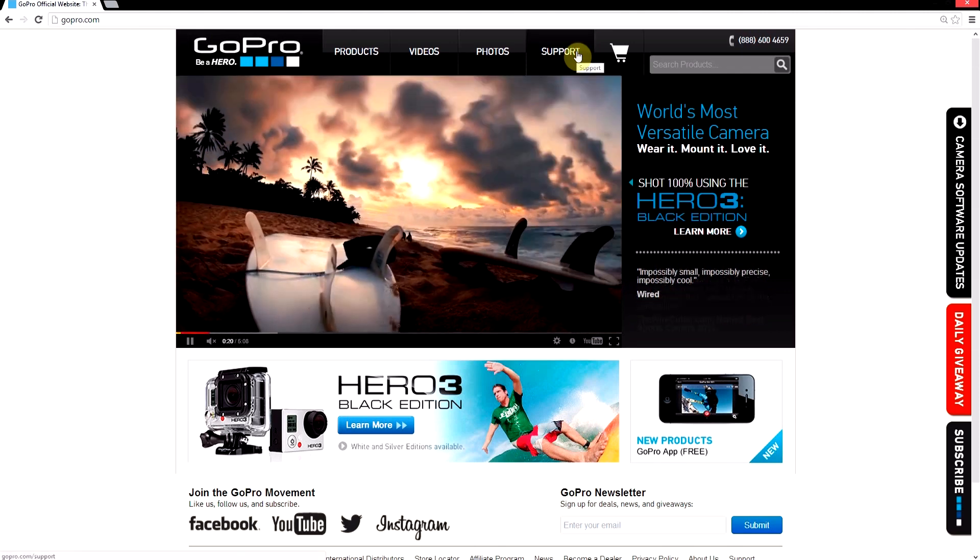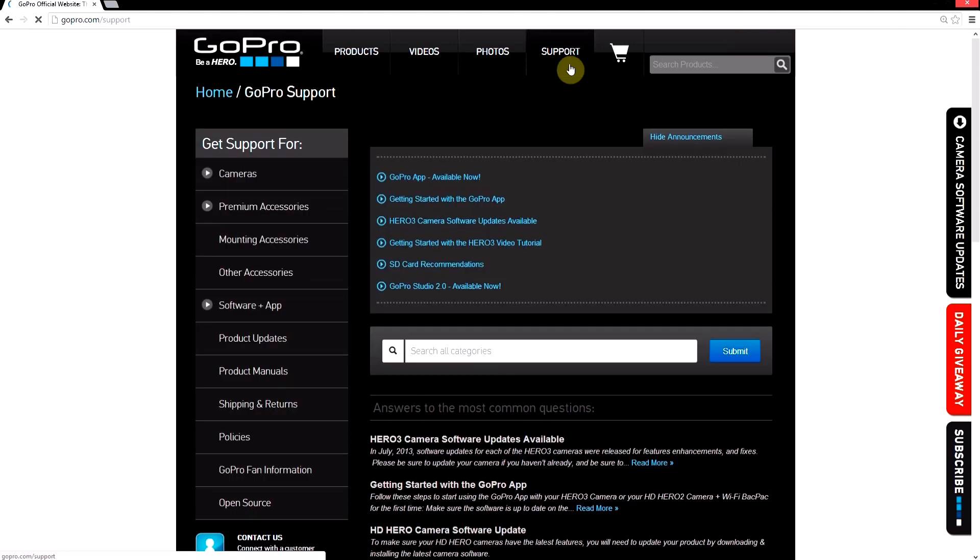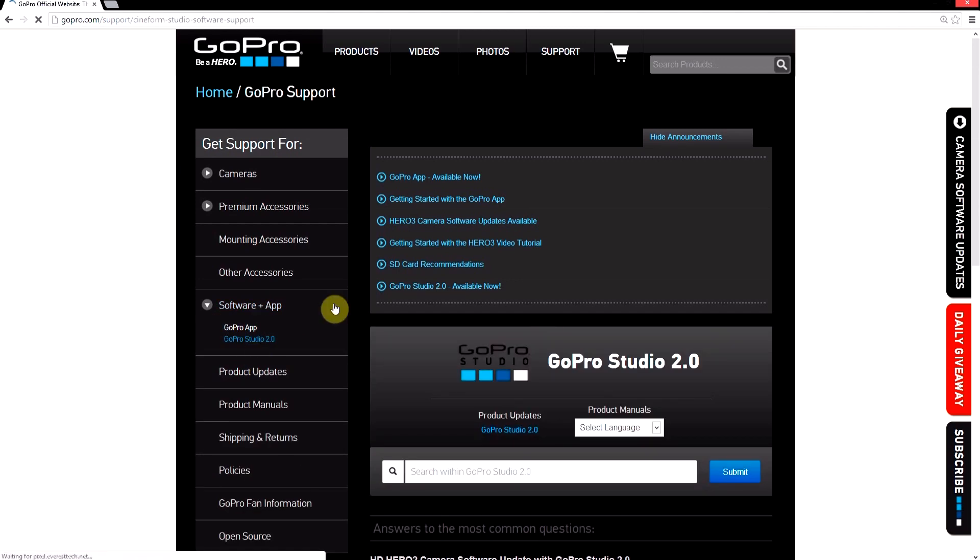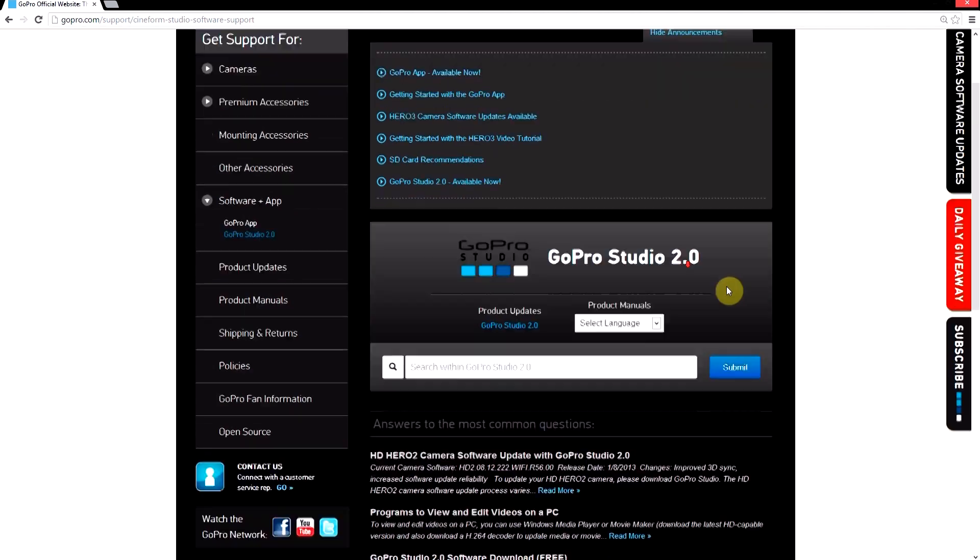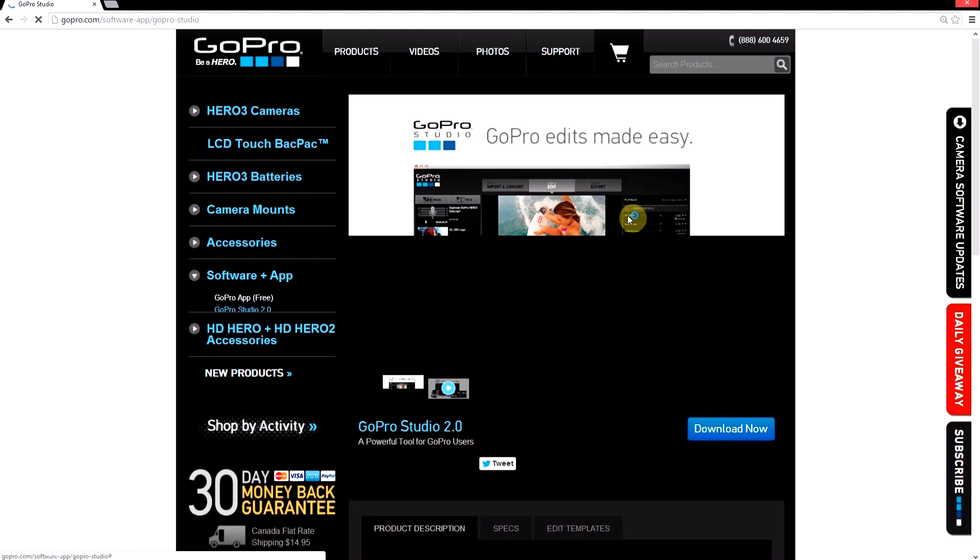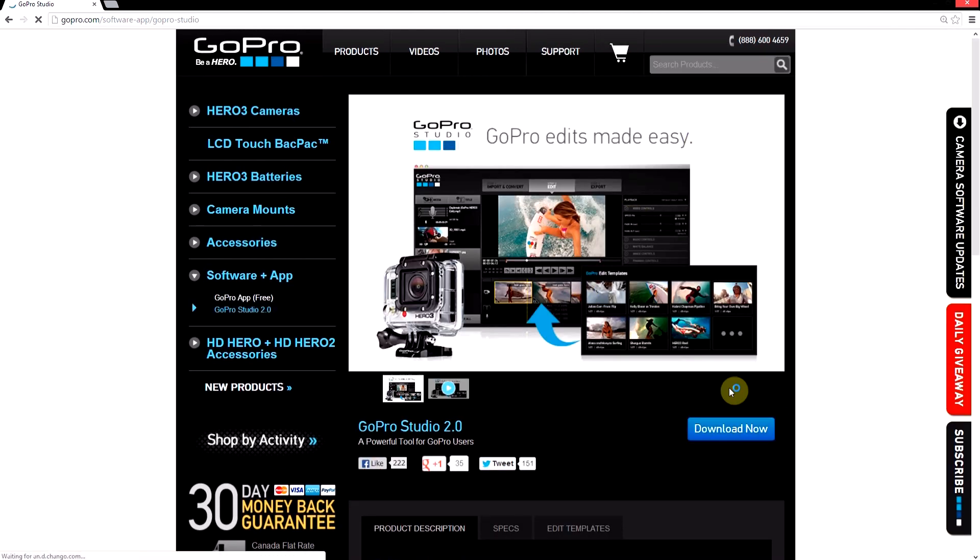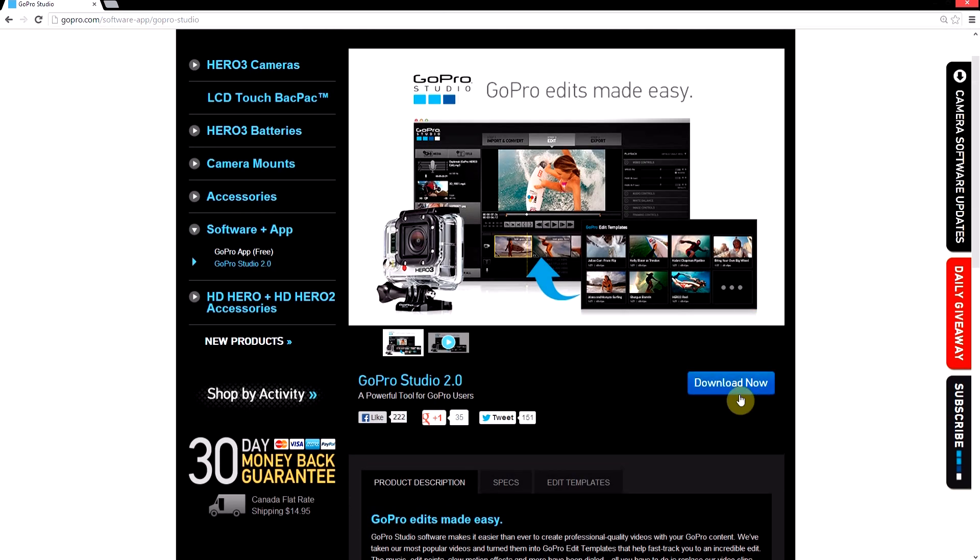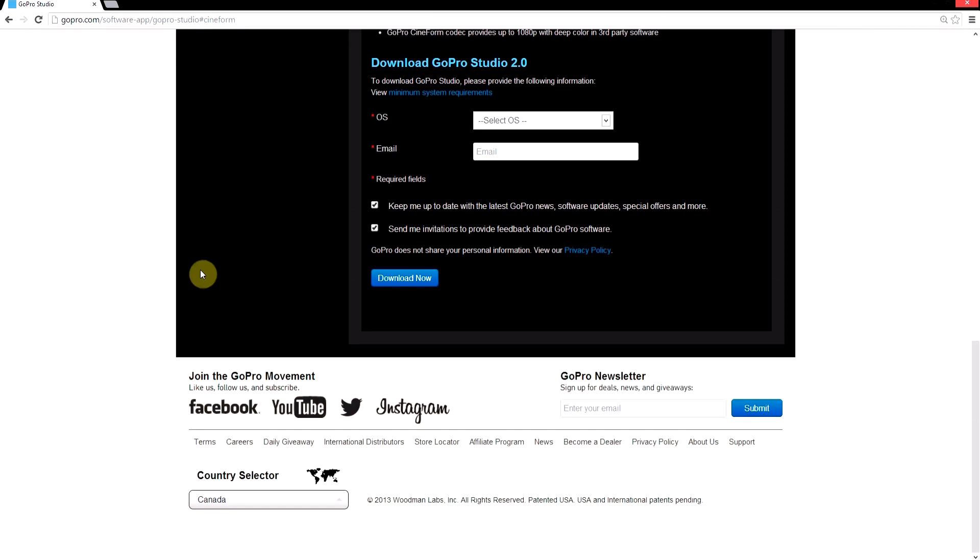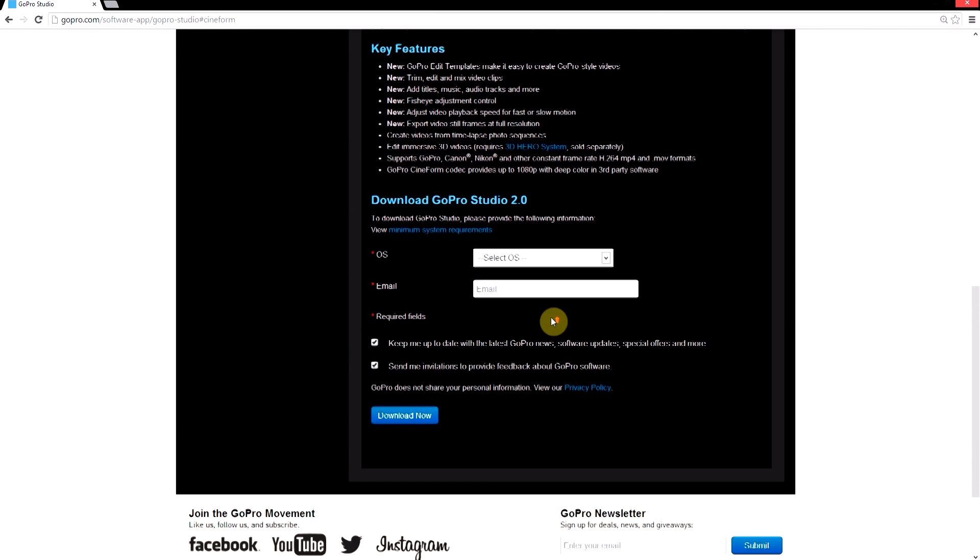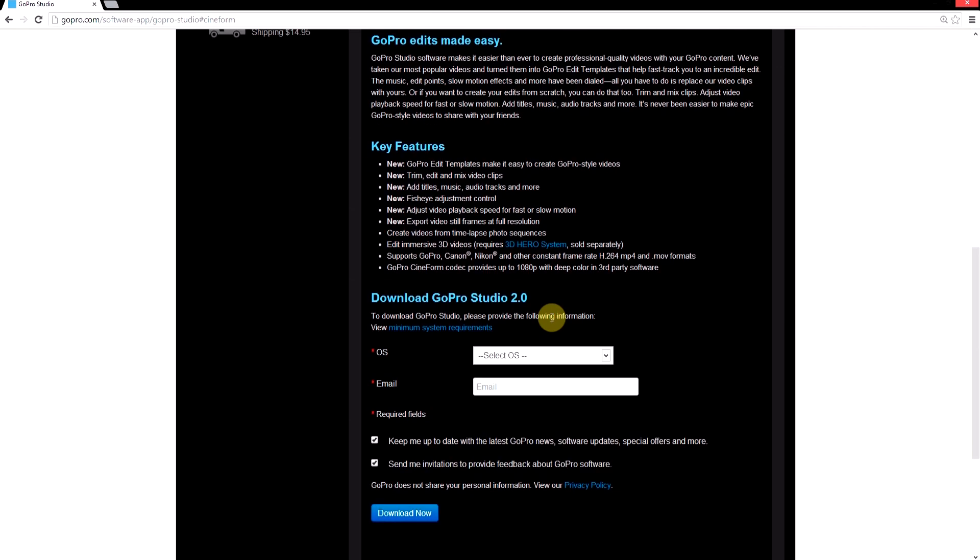Go to the GoPro website, go over to support, click on software and apps, then GoPro Studio 2.0. You'll be taken to the webpage where you can go to product updates, click on GoPro Studio 2.0, and then click download. Fill in your email and operating system, then download and install it.